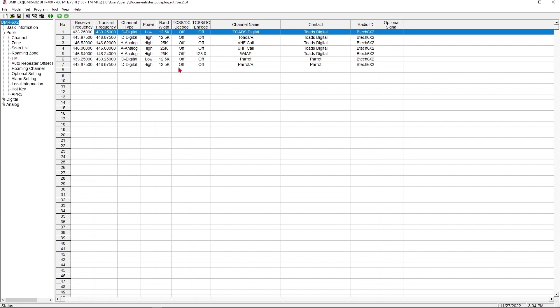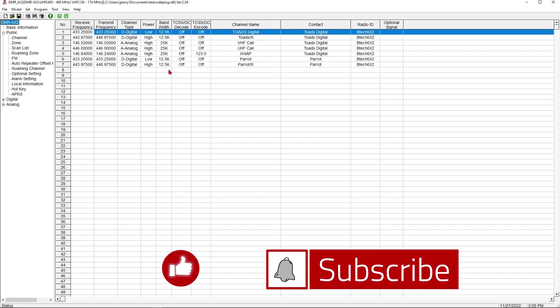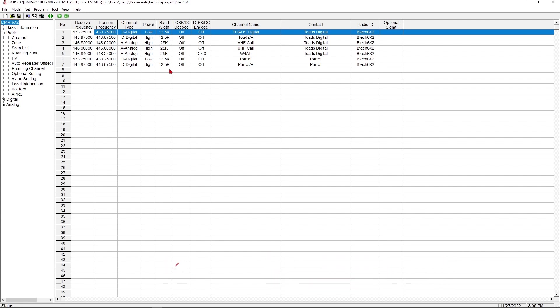Okay, guys, so we've got our code plug created, and we're pretty much done with this for today. We're going to come back and explore some of the other options and the other features of the DMR system and how the DMR radios work in my next video. So make sure you check back for that. That's going to be it for today. If you would, give me a thumbs up. Make sure you subscribe to the channel. And ring the bell so you get notified whenever I post any new content. Thanks, y'all. 73.